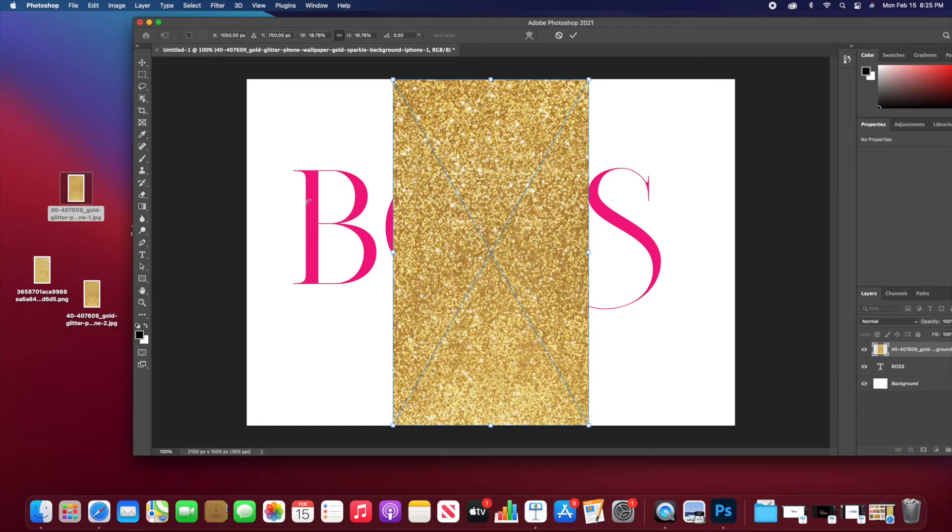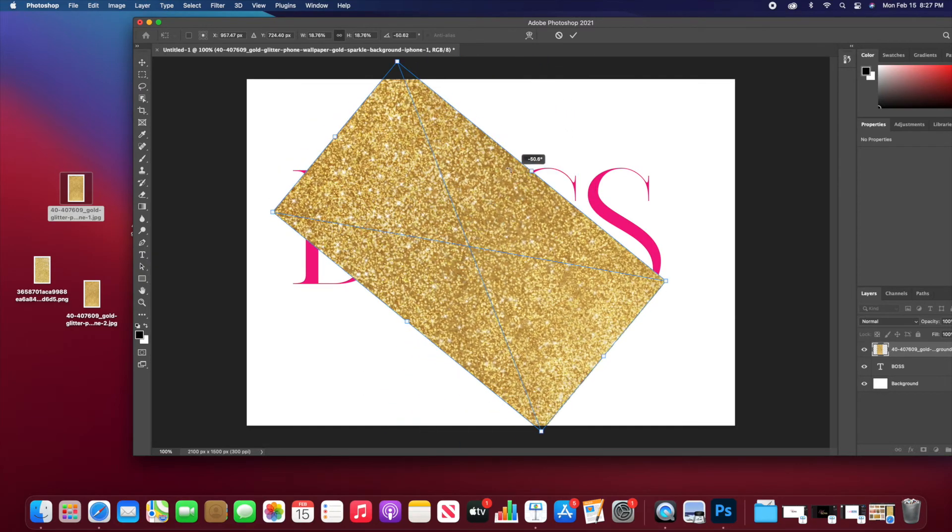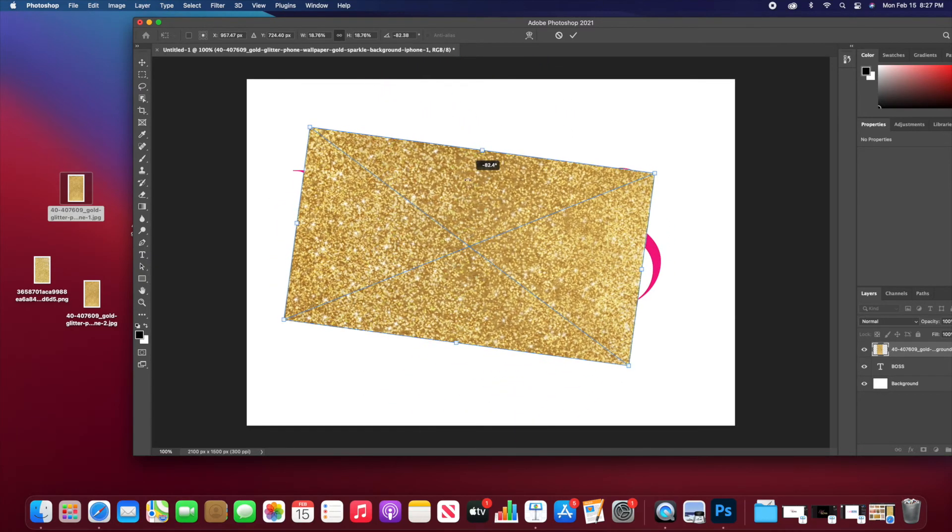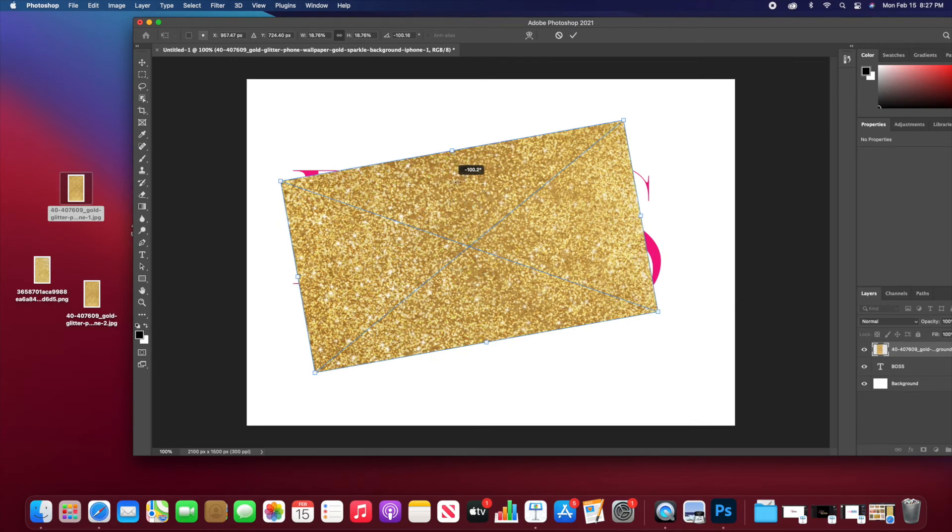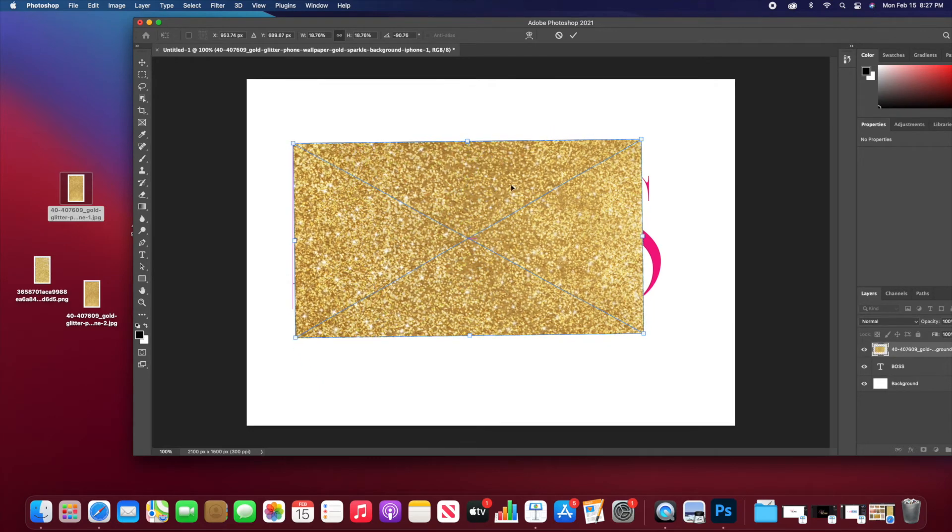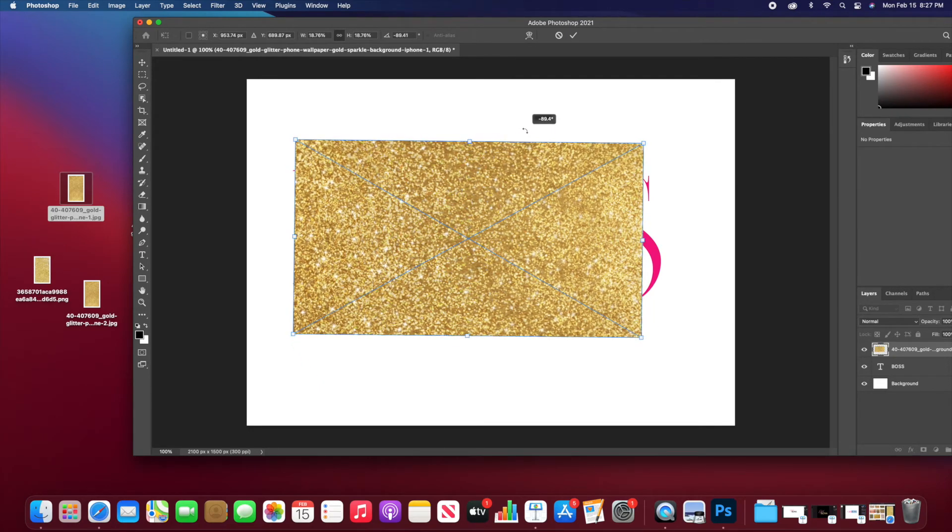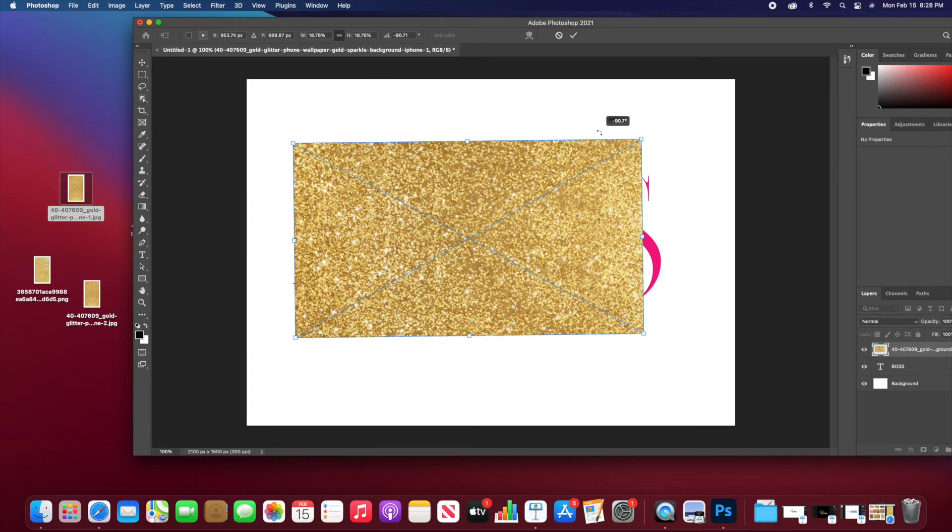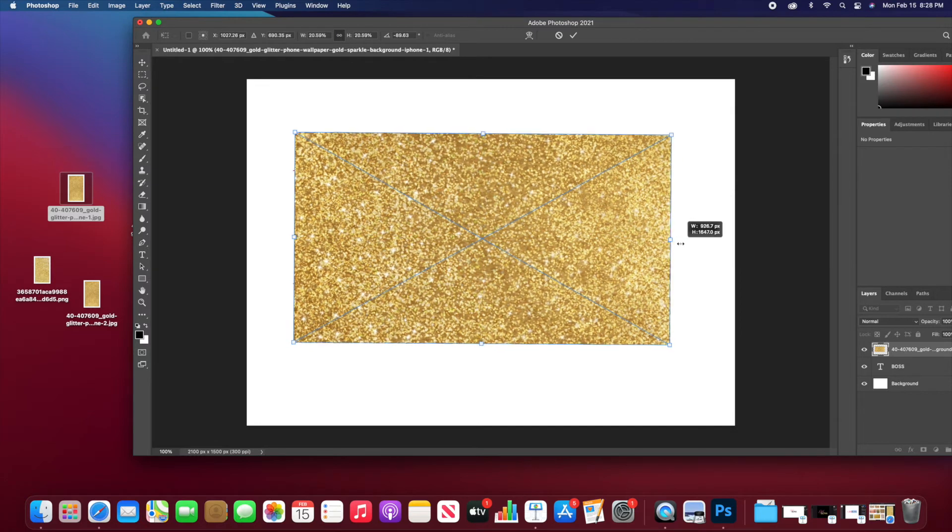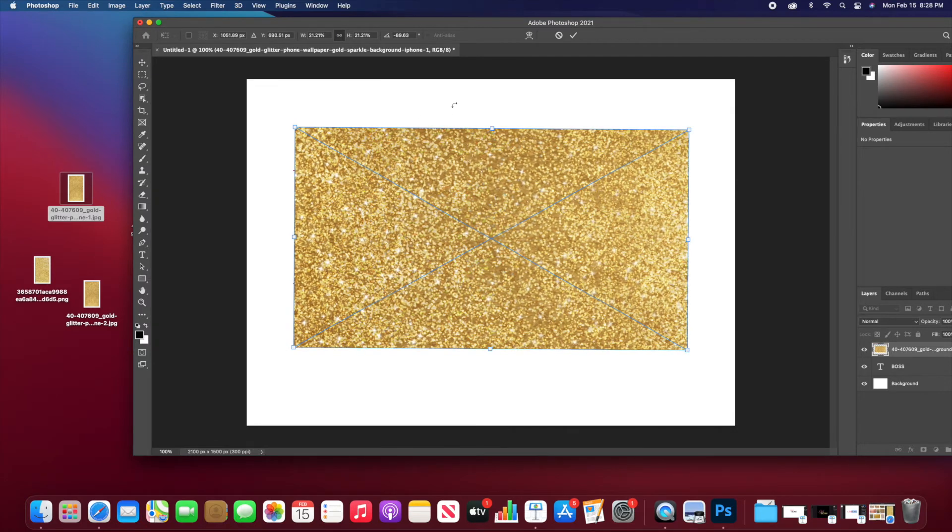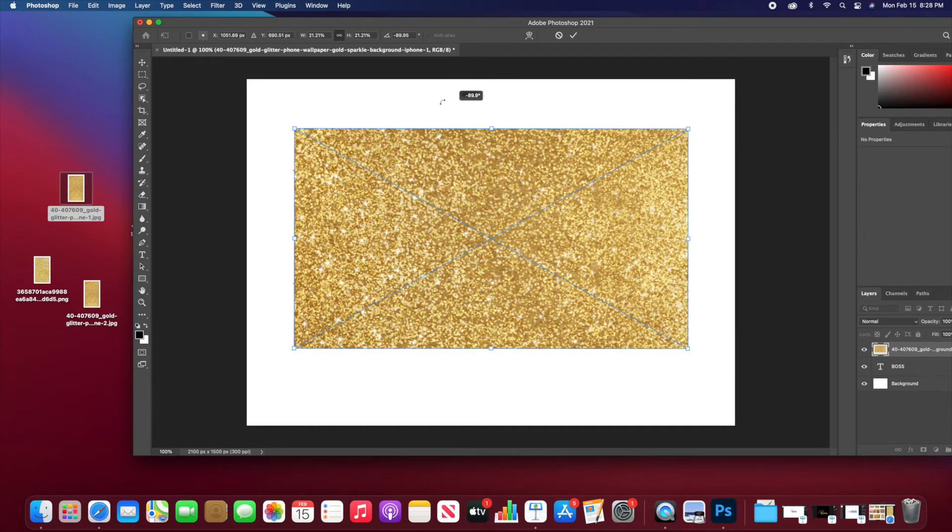And as you see, the glitter wallpaper was not long enough to fit the Boss text, so I had to turn it around. I then am going to make it a little bit wider just so it can cover the whole text, and that's what I'm doing now. I'm just adjusting it accordingly.